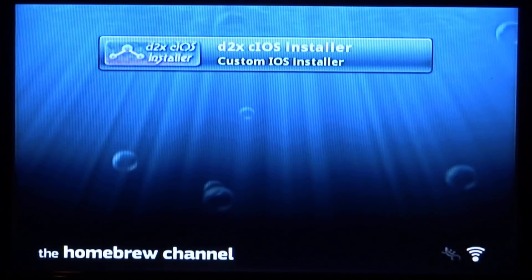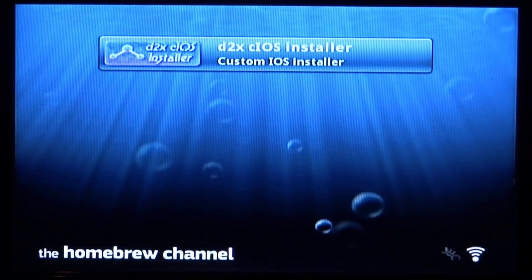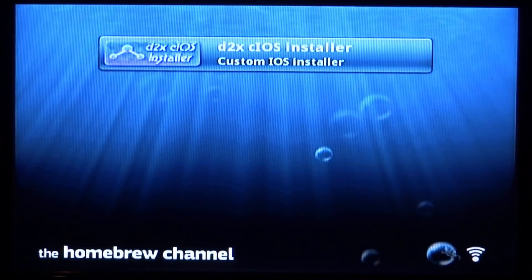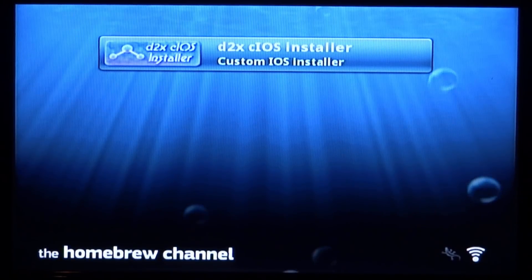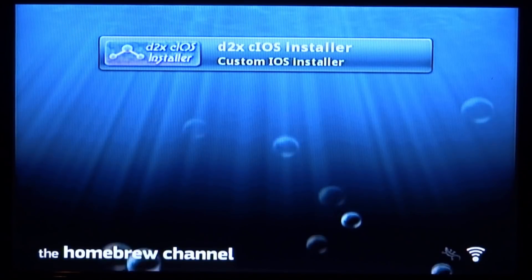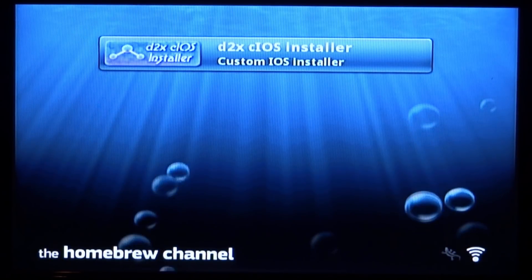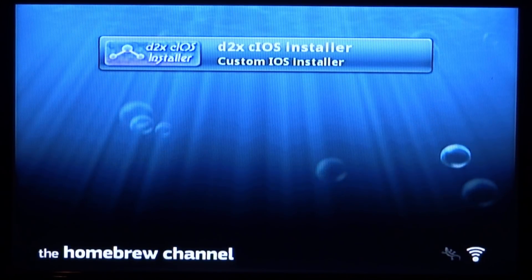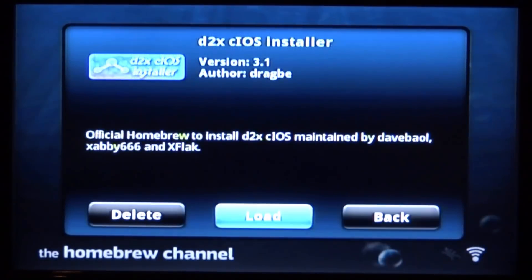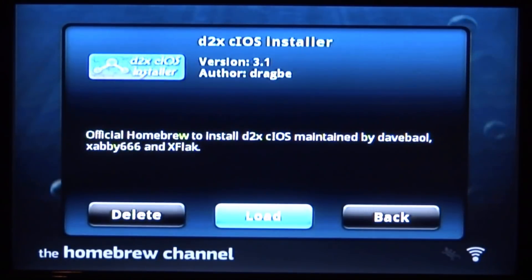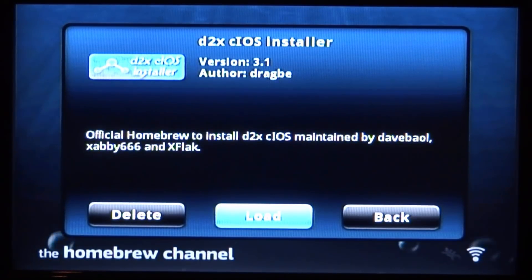I would recommend your Wii being connected to the internet. Make sure it is connected in settings. Also make sure you're not using a Wii controller with the Wii Motion Plus built in. Once you've got those things, just press A on the installer, go to load, and press A to load it.